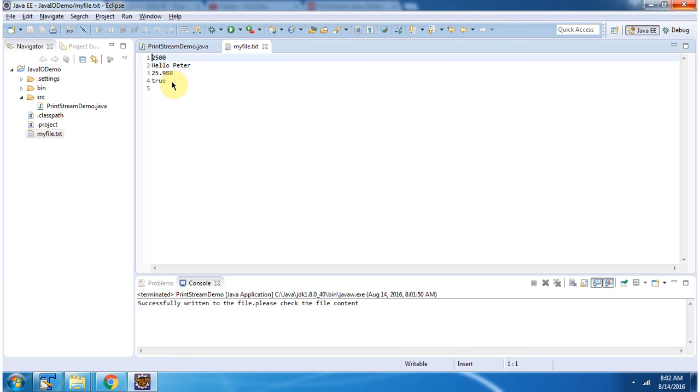And this is about the PrintStream class. Thanks for watching.